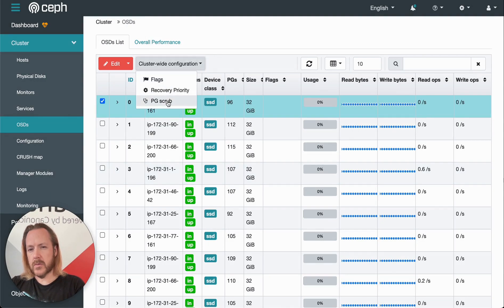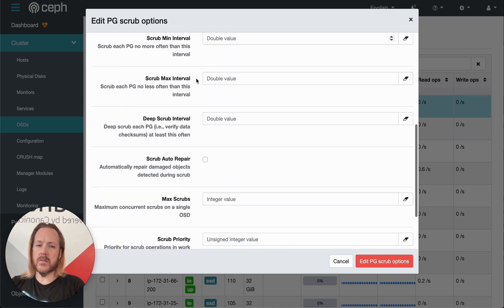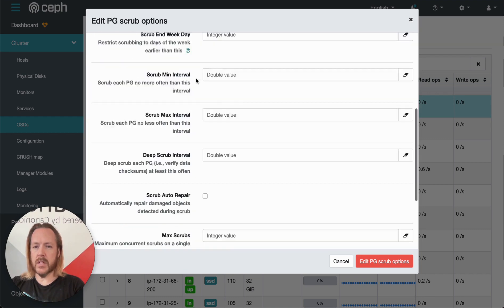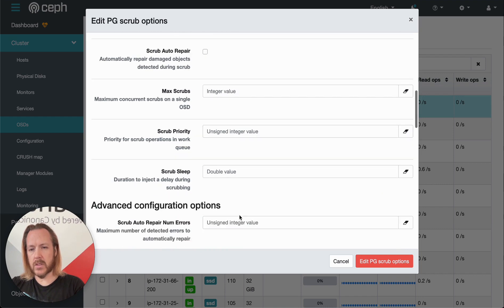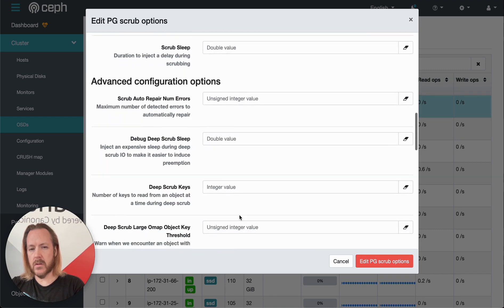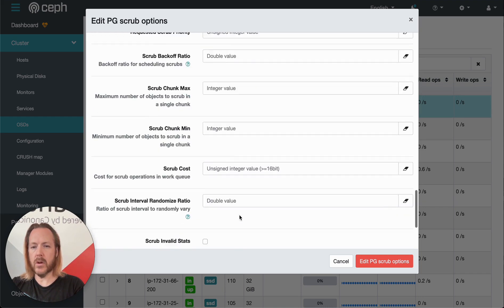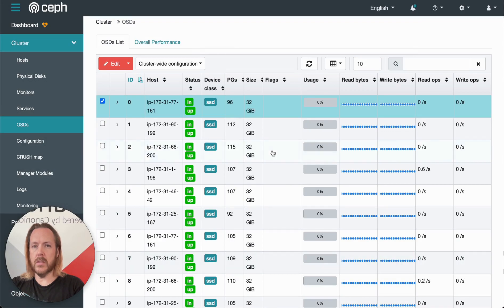The last one here is the placement group scrub. This gives us a bunch of options for changing how scrubs happen. At the moment, everything is the defaults, but we can change the values here and then click advanced to get even more options. So there's a lot of configurability in there.